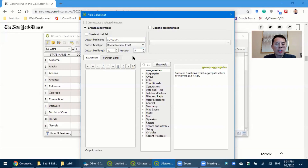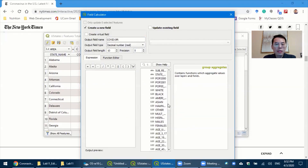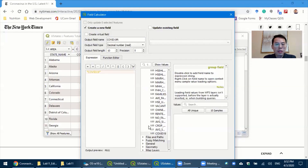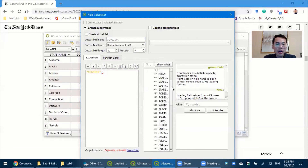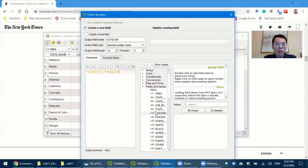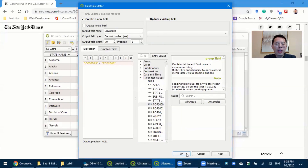In the expression area, you can type the formula, but that is not recommended. Instead, go to the Fields and Values column to generate an expression based on existing fields. First, click COVID-19, then type the division operator, then find Fields and Values and select Population 2000. You will have this expression generated. Now you're able to click OK and see the results.